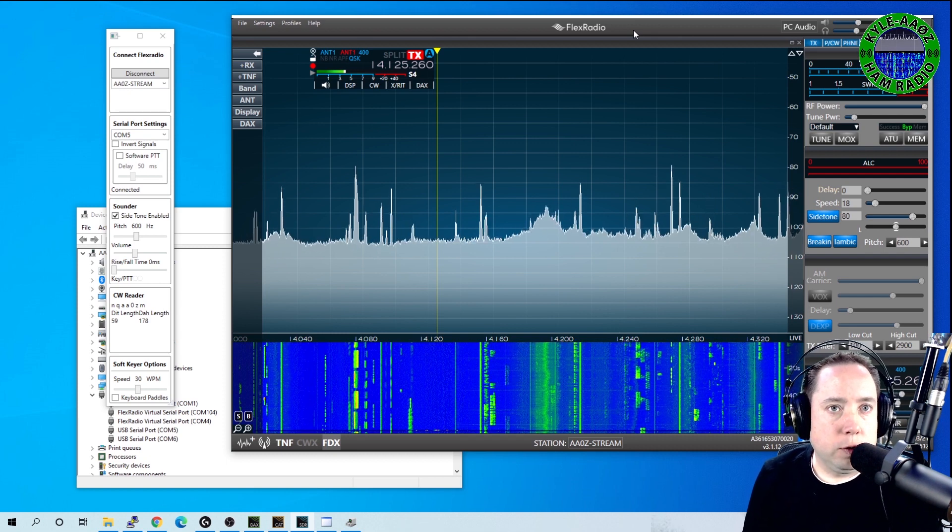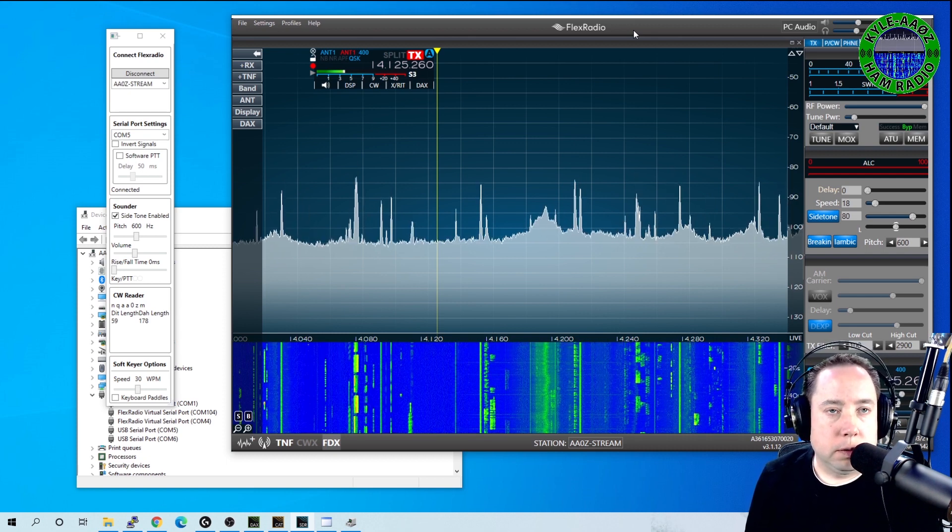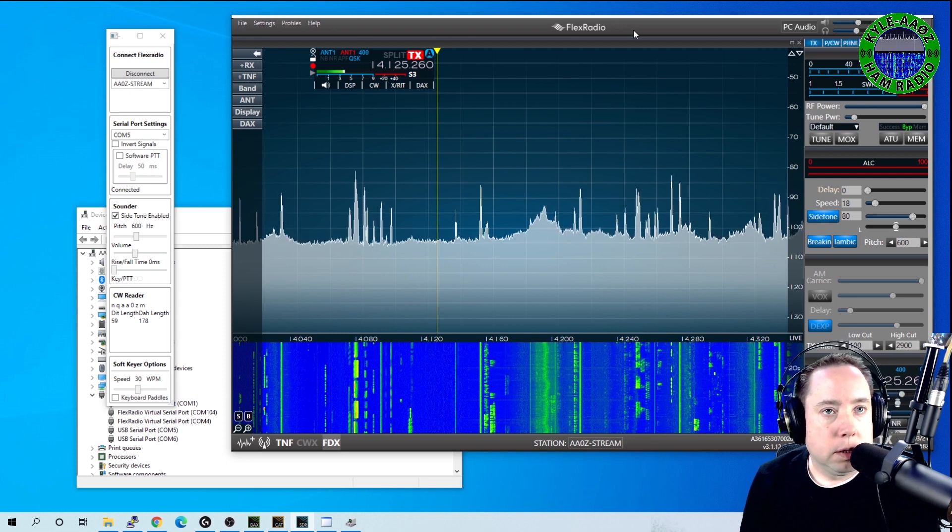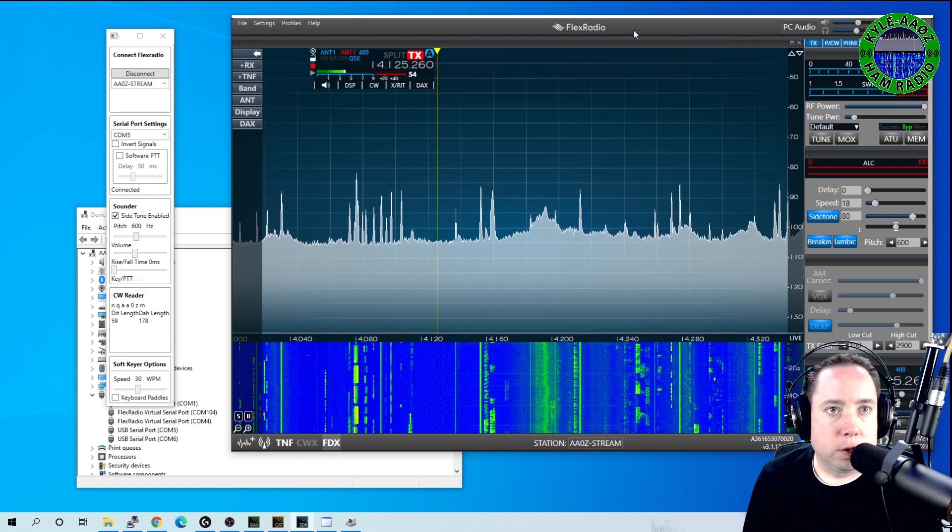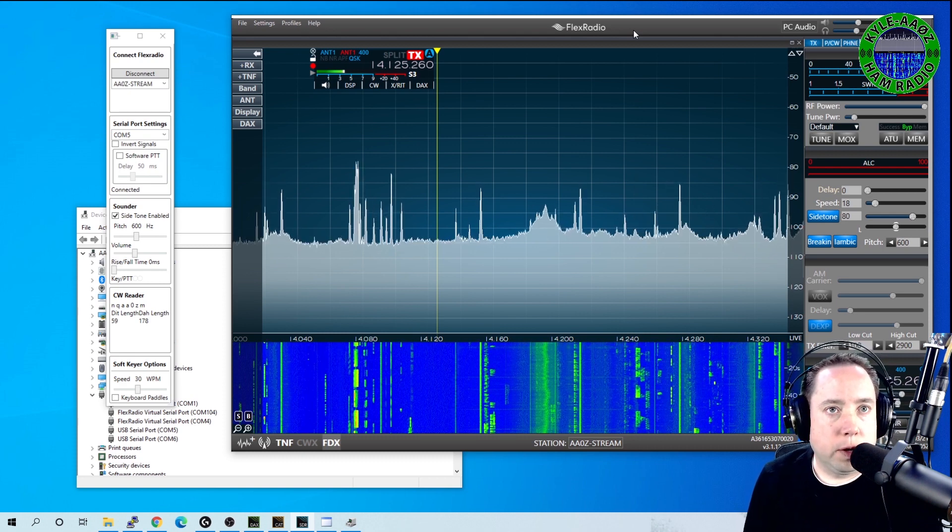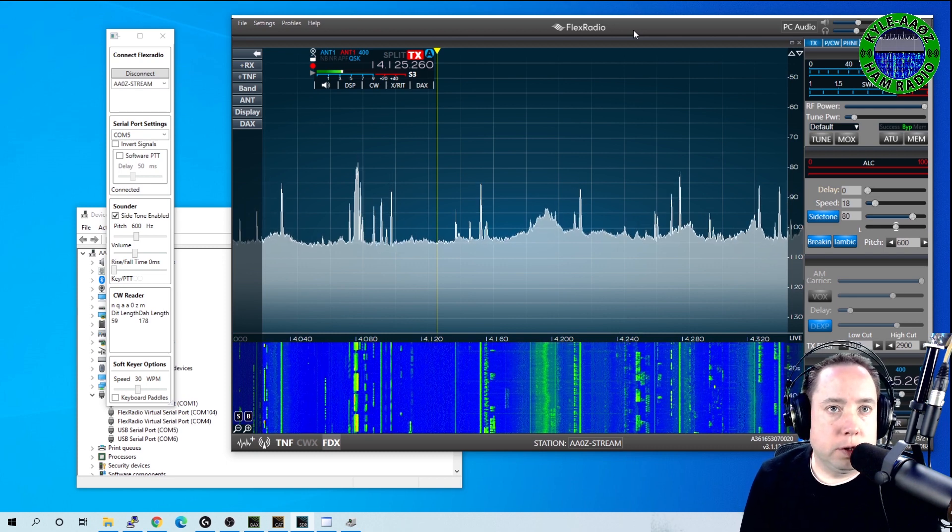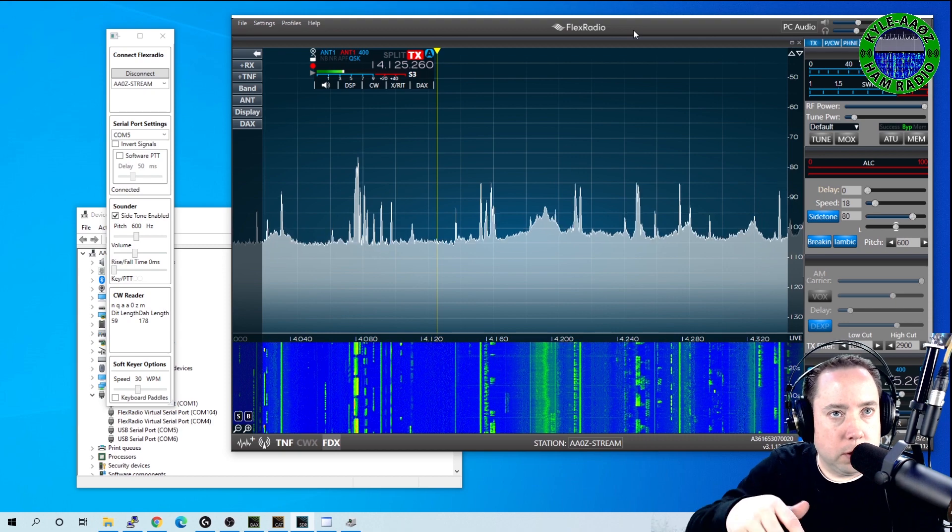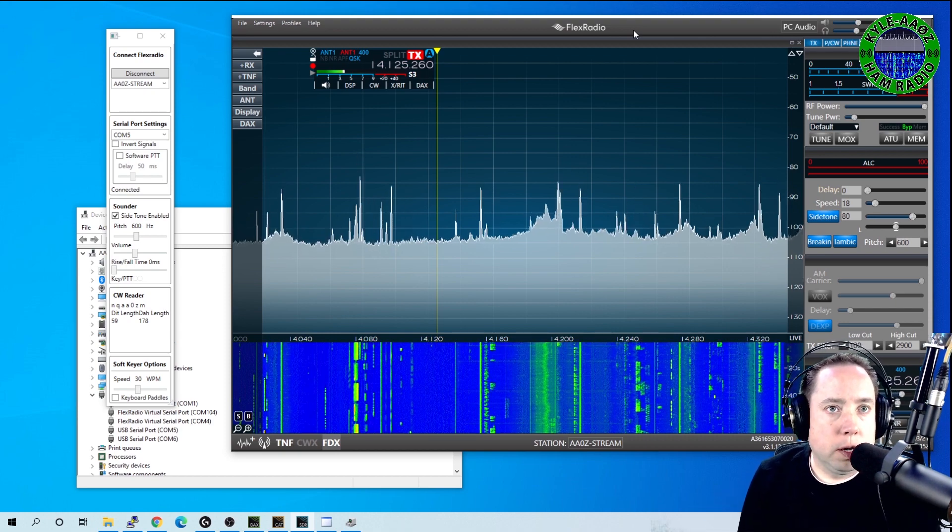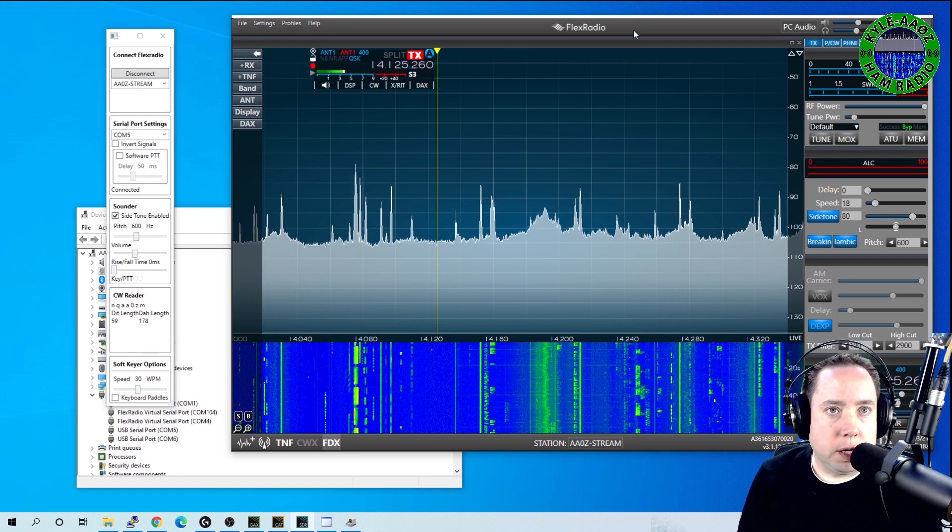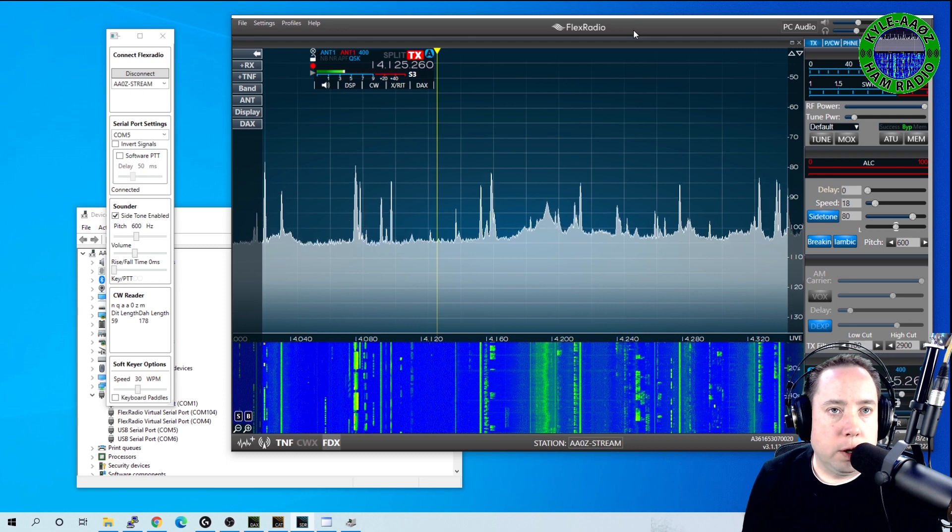You do some searches on the forums, you'll find some information on how to wire that up. But this is how to connect your keyer, your local keyer, to your Flex software which is talking to your remote Flex over the internet. If you have any questions or comments, leave them in the description or the YouTube comment section below.